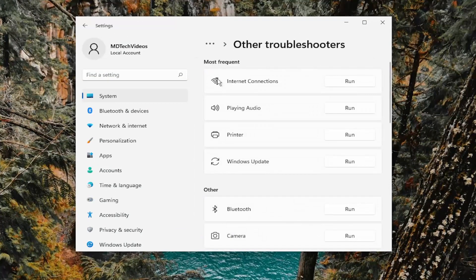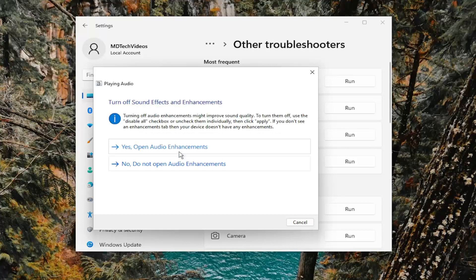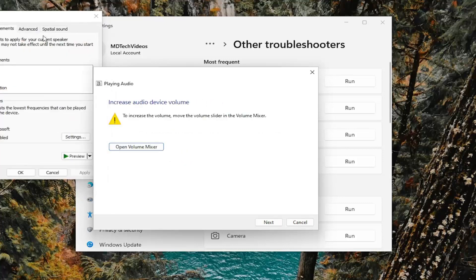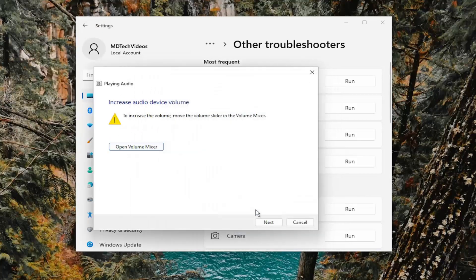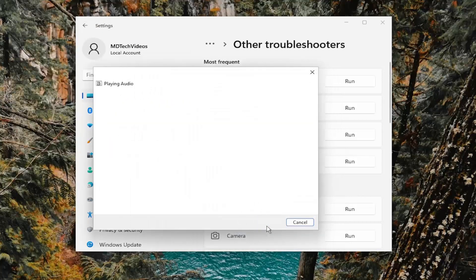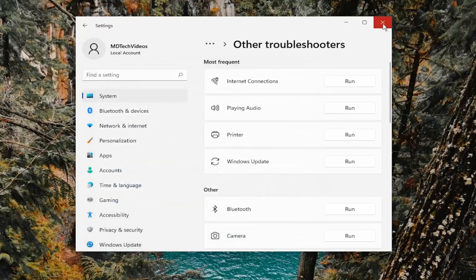And then underneath most frequent, select the playing audio troubleshooter and the run button. And then I'd recommend following along with the on-screen prompts here. And then you will proceed with next. And then hopefully it should be able to resolve the problem.